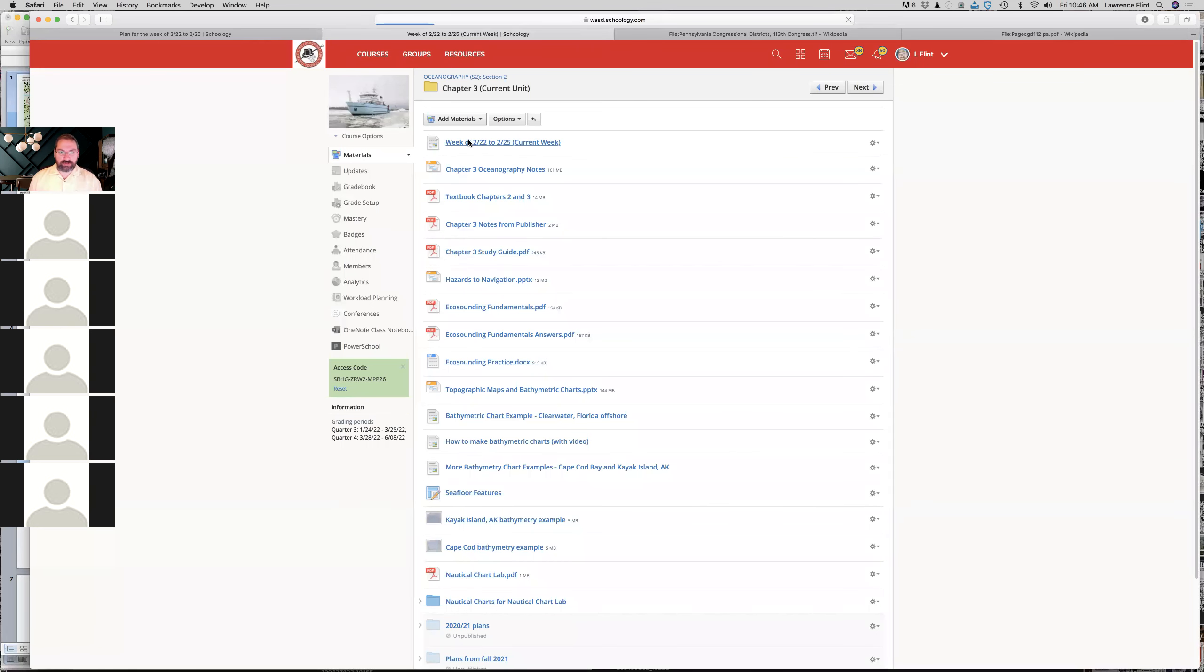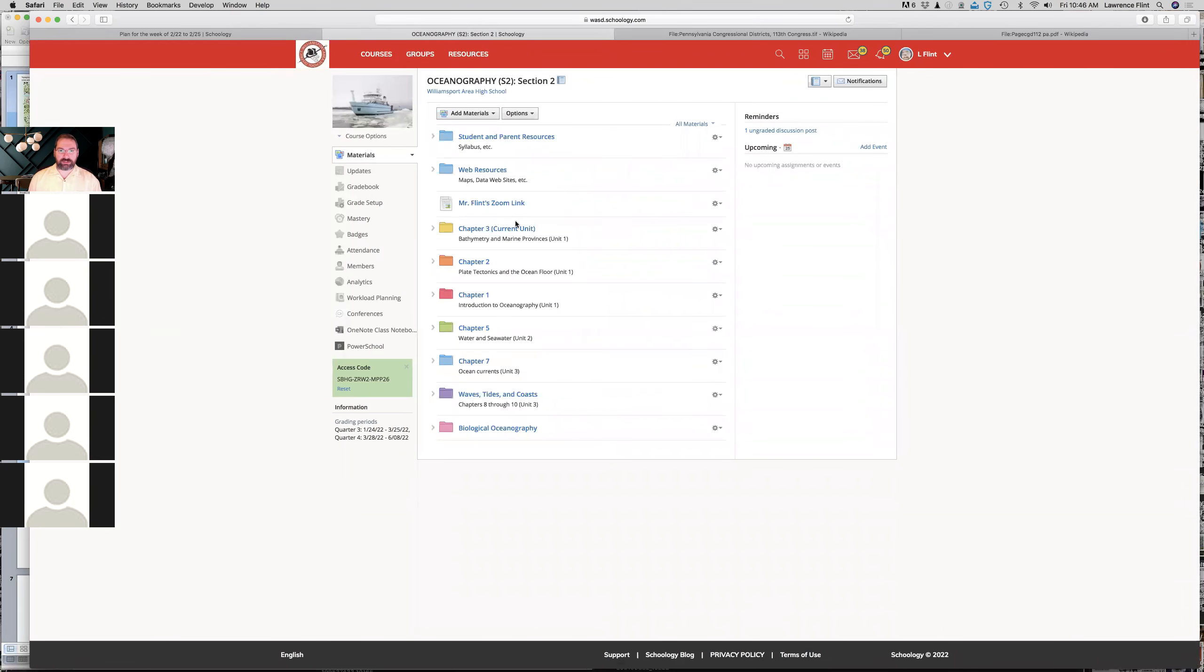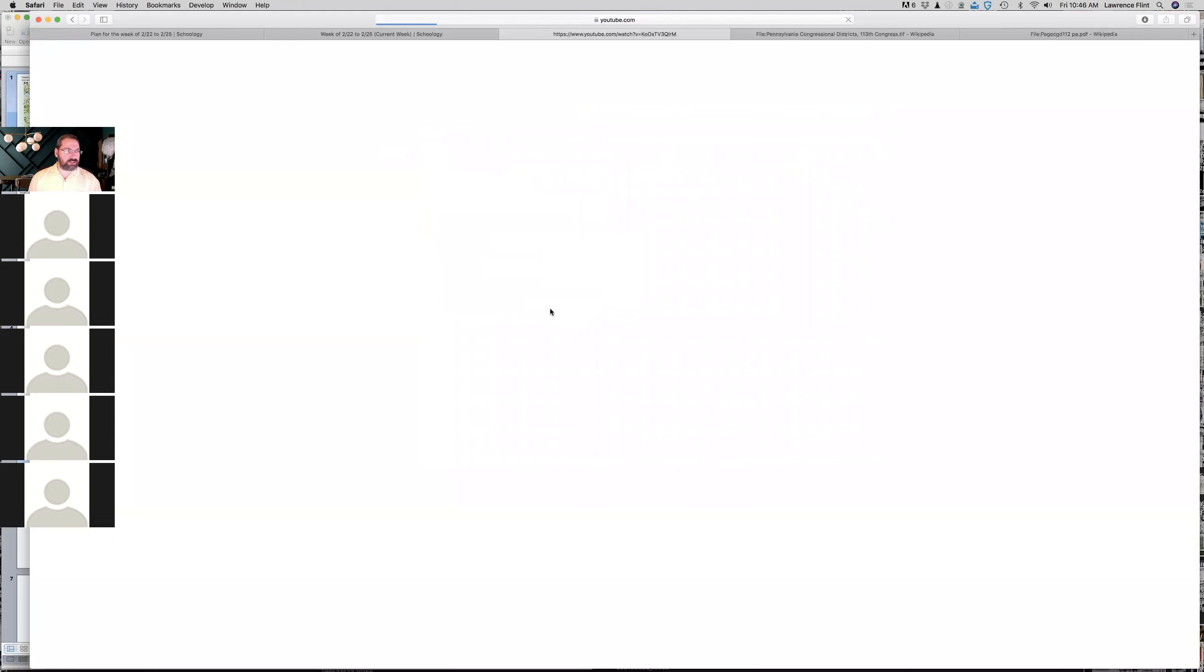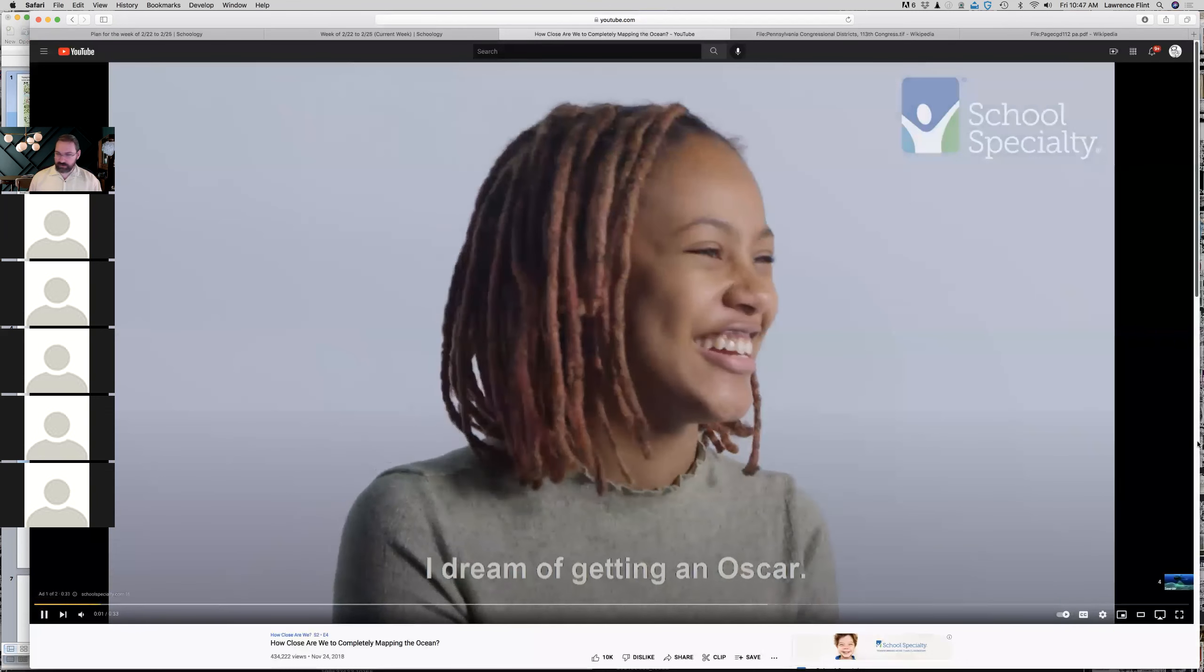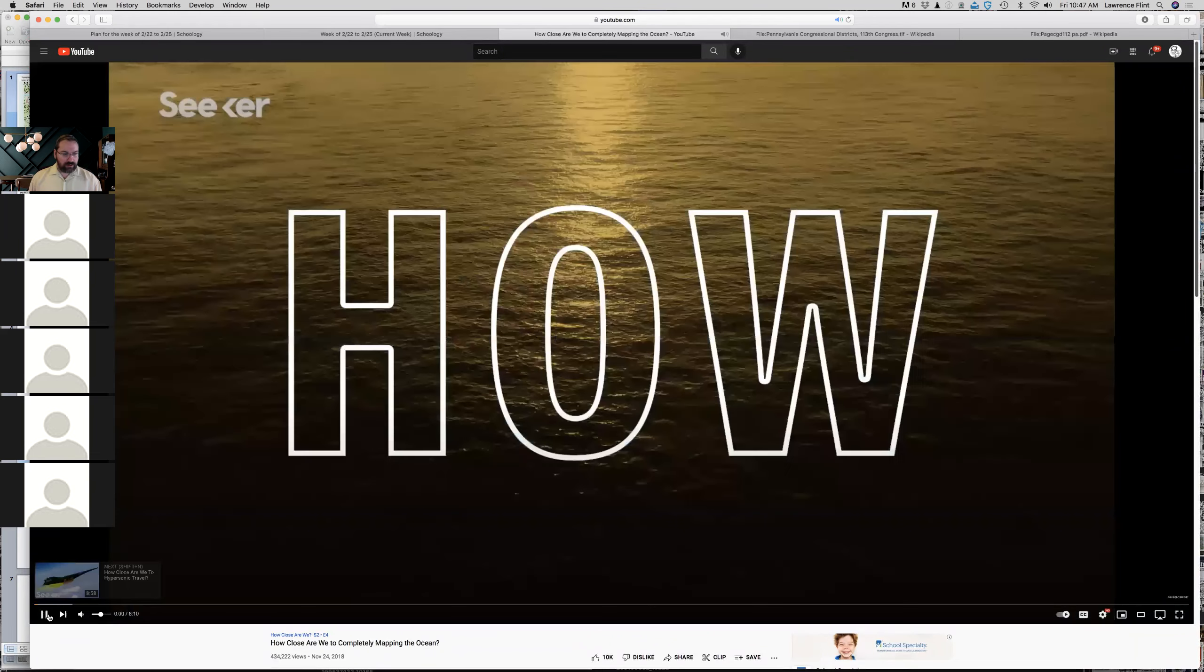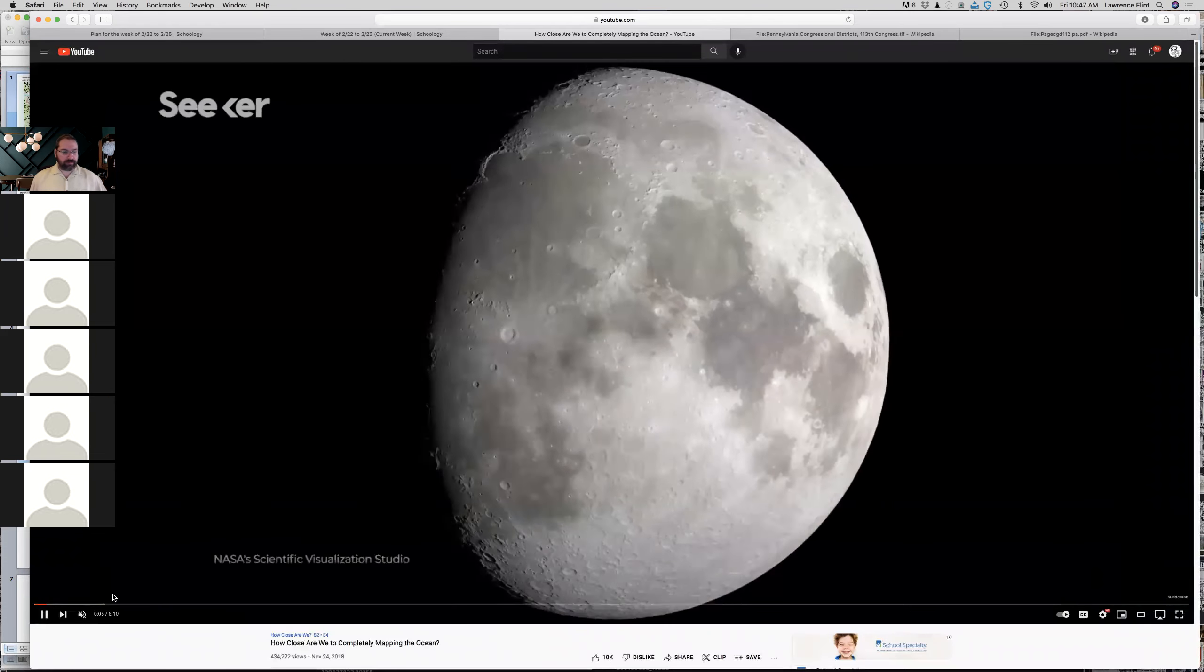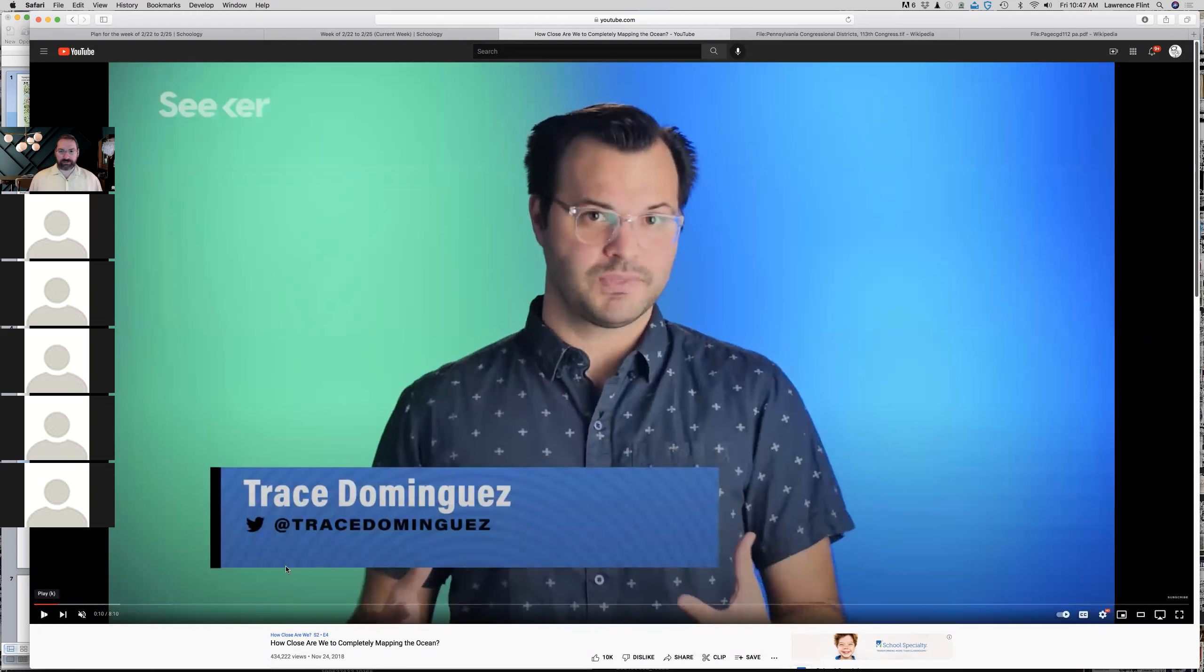So what I want you to do for the remainder of the period is in the folder for this unit. Our current unit is chapter three. If you click on the chapter three folder, then there's the plan for the week, week of 2/22 to 2/25. And there's a video here that says, how close are we to completely mapping the ocean? I'm not going to show it to you through the zoom because the sound isn't good. The video is all choppy. So I want you to watch this separately as soon as we're done here. It asks the question about how close are we to mapping the whole ocean? What's the purpose of mapping the whole ocean?